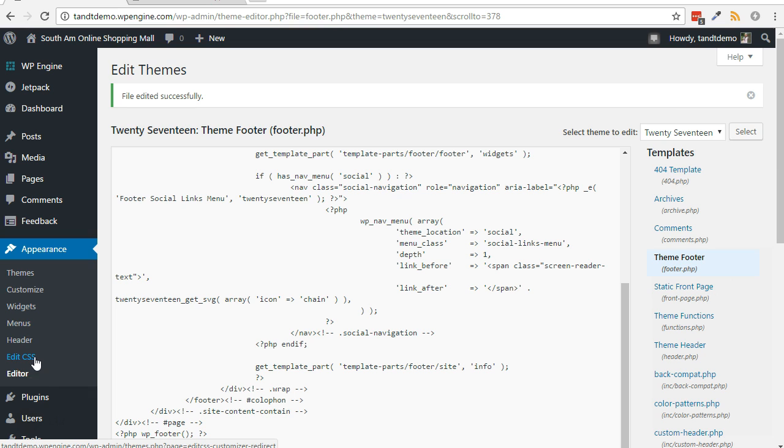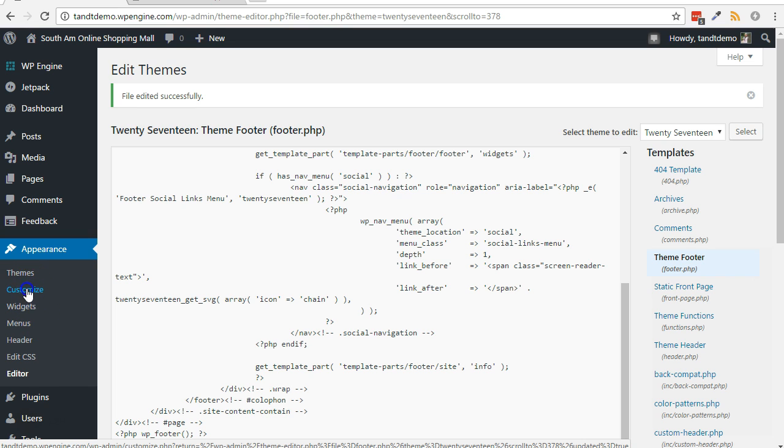We will use the theme customizer to edit the CSS. From within your WordPress dashboard, go to Appearance, then Customize.